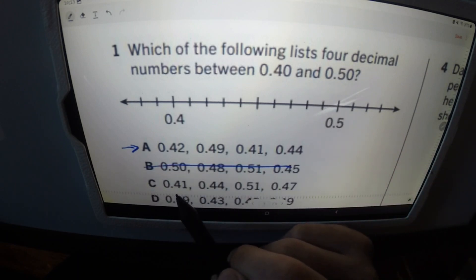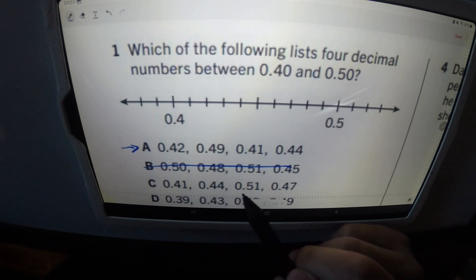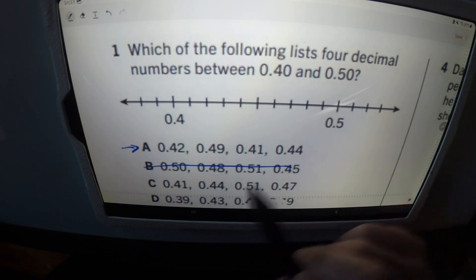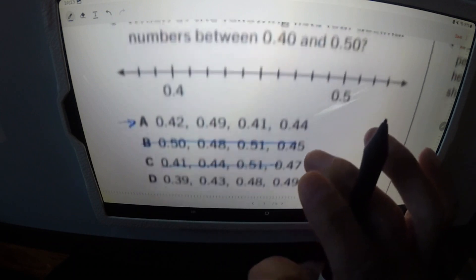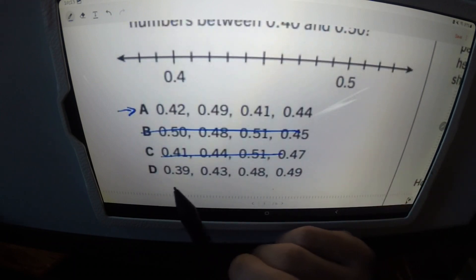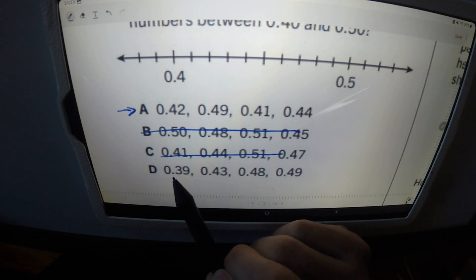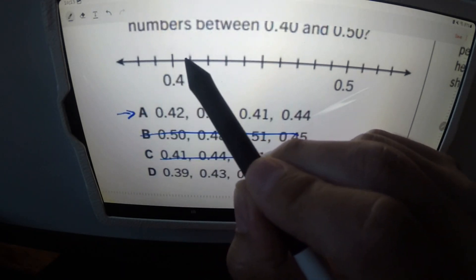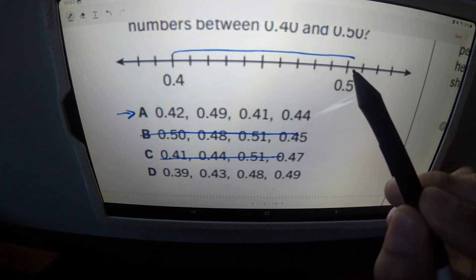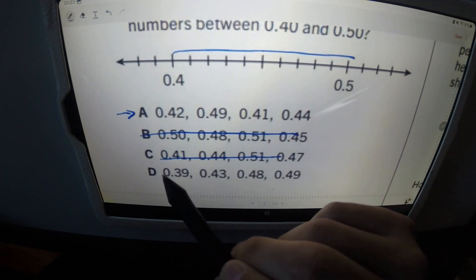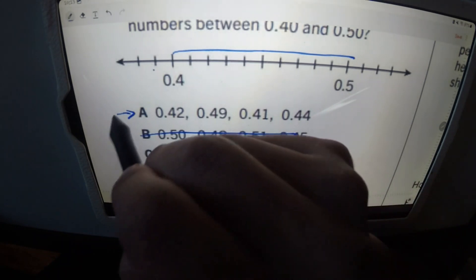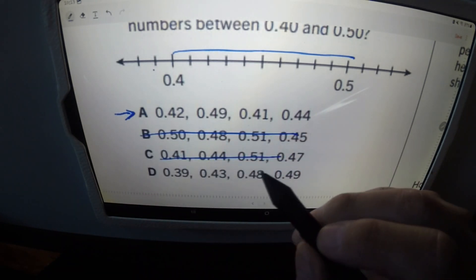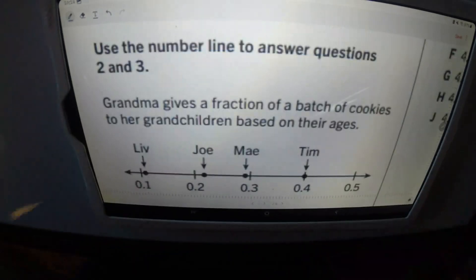Quickly go through C: 0.41, 0.44, 0.51 — that's not between 0.40 and 0.50, so this is wrong. And looking at D: 0.39 — that's already wrong, because that's before 0.40. We're looking for what's between 0.40 and 0.50, and 0.39 is before that. So this confirms our answer for number one as being A. Easy peasy, and that's the end of that.